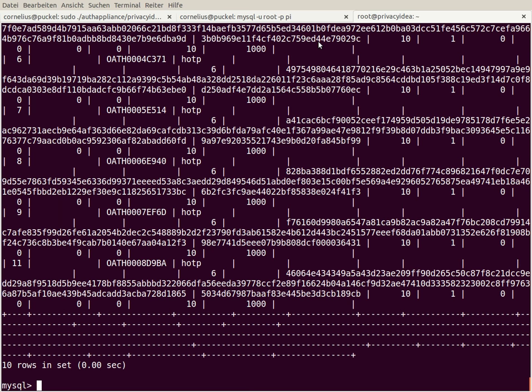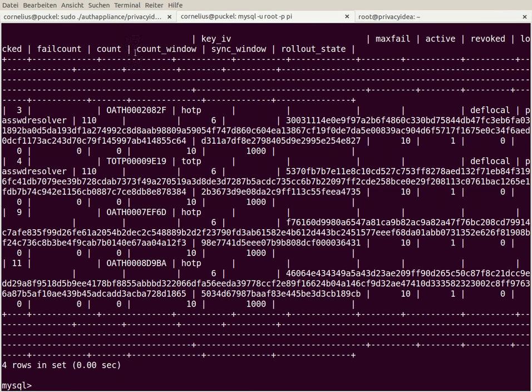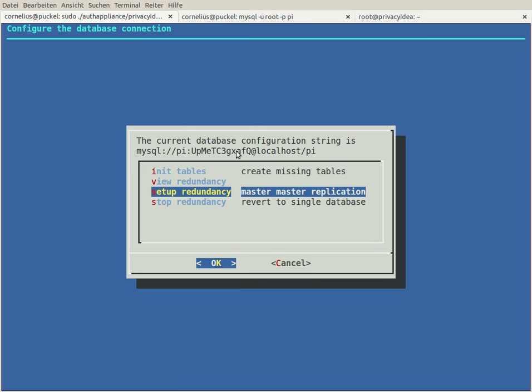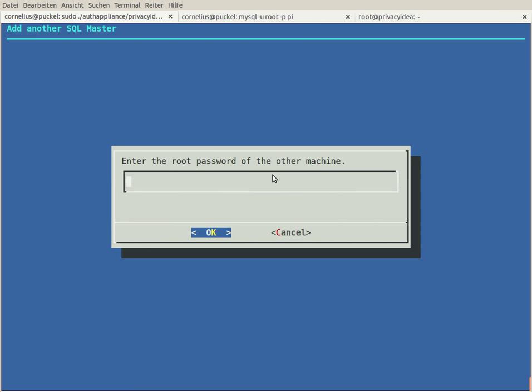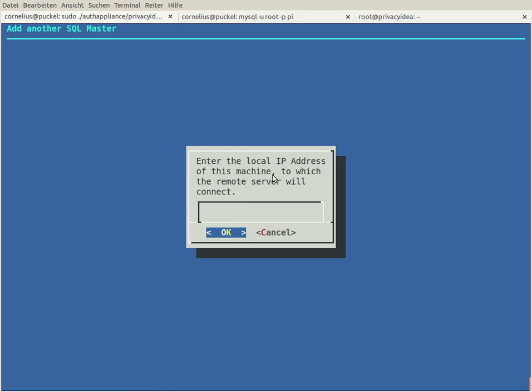Okay, so on my productive system I enter the menu database and go to setup redundancy. All I need to know is the IP address of my remote machine, of the new machine, and of course the root password of the machine, because we need to do several configuration steps on this machine.